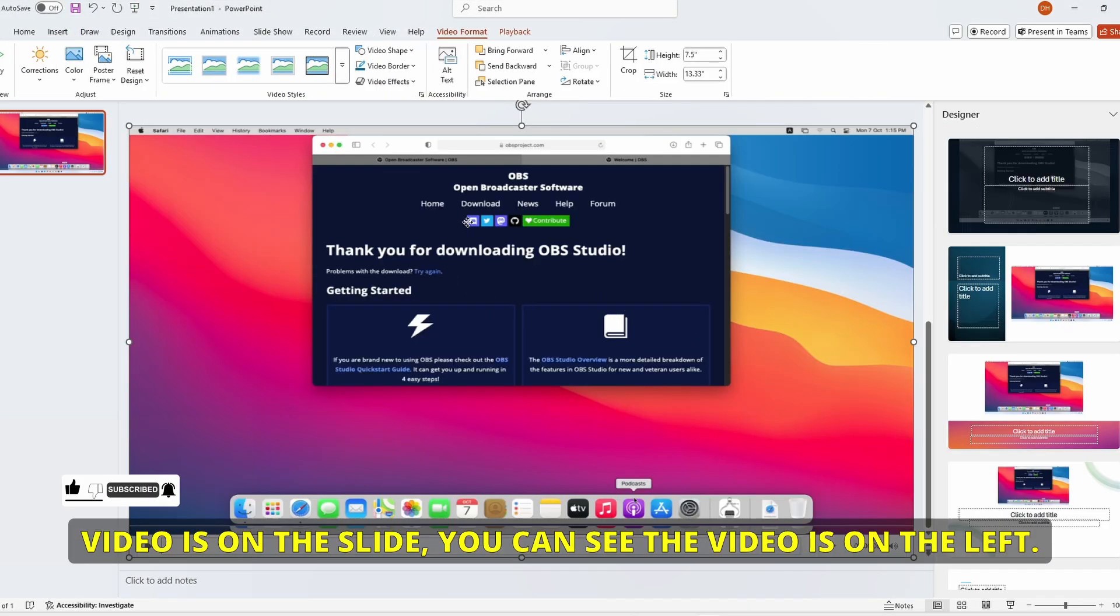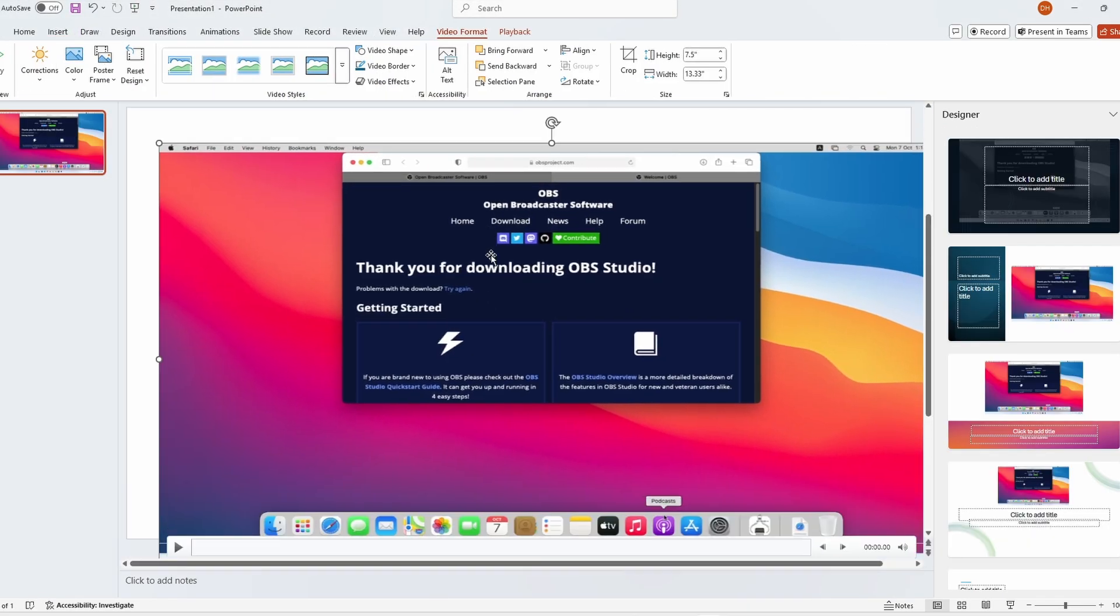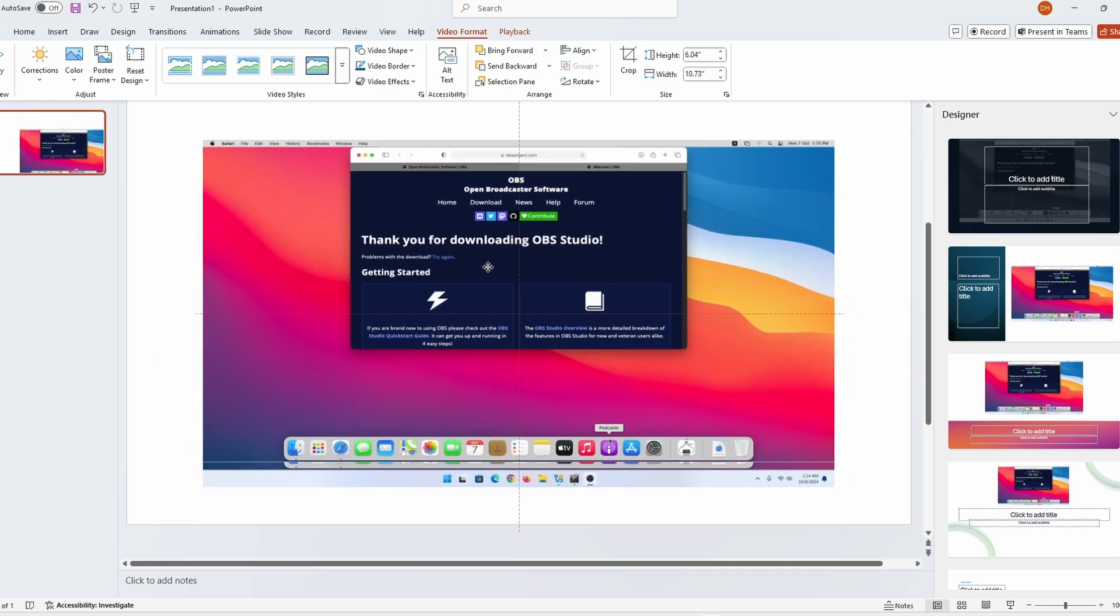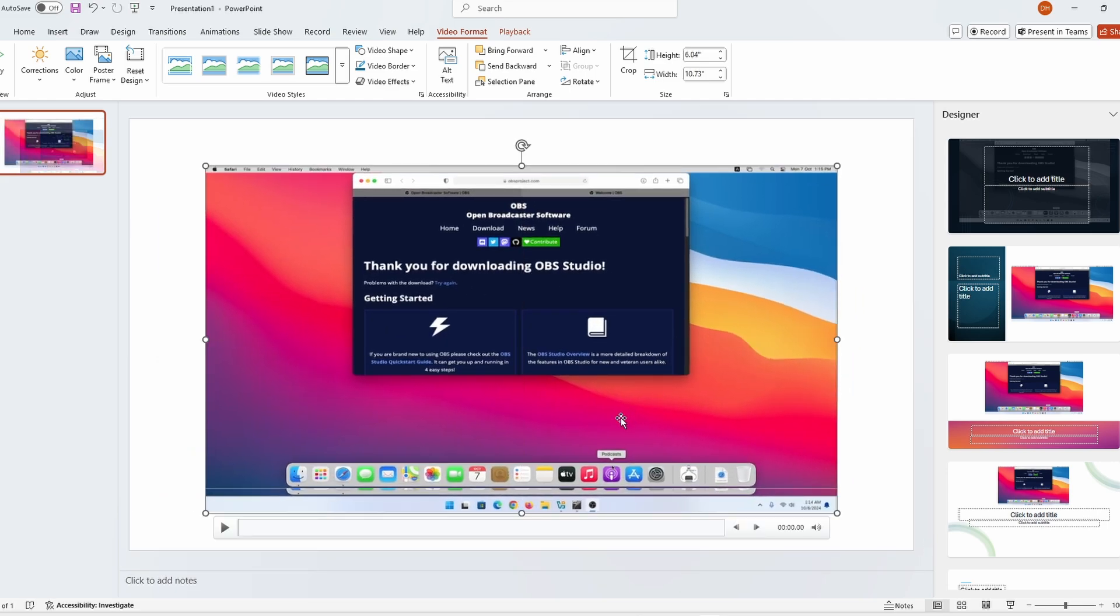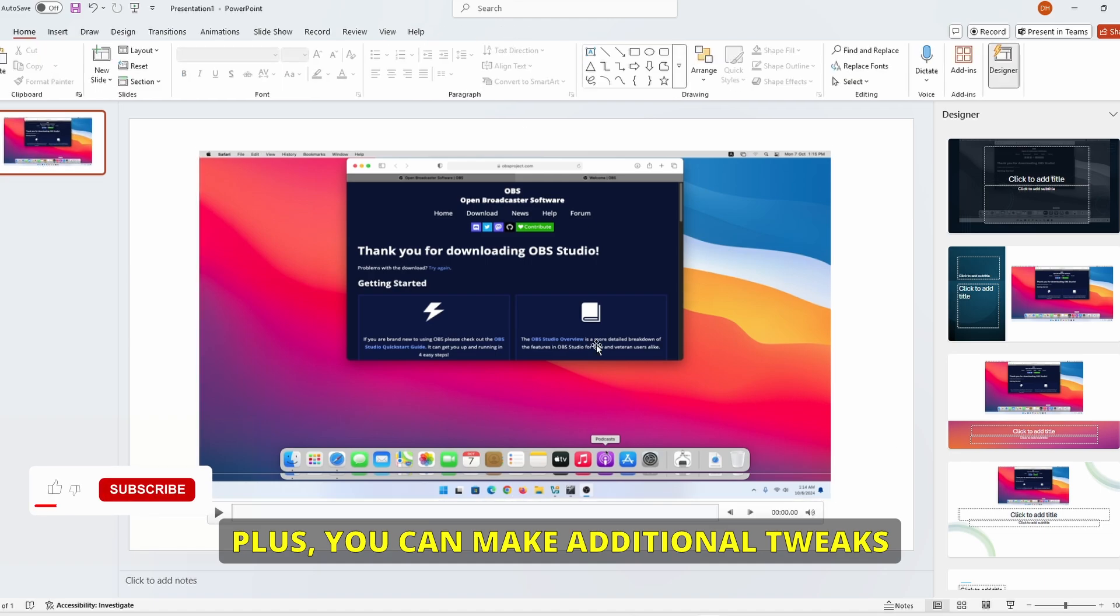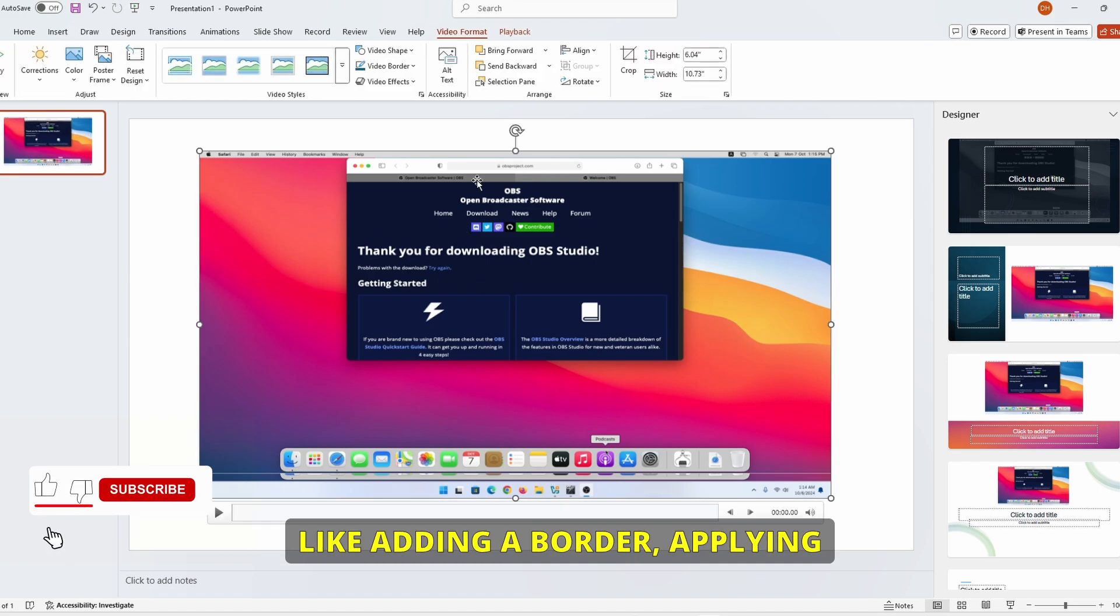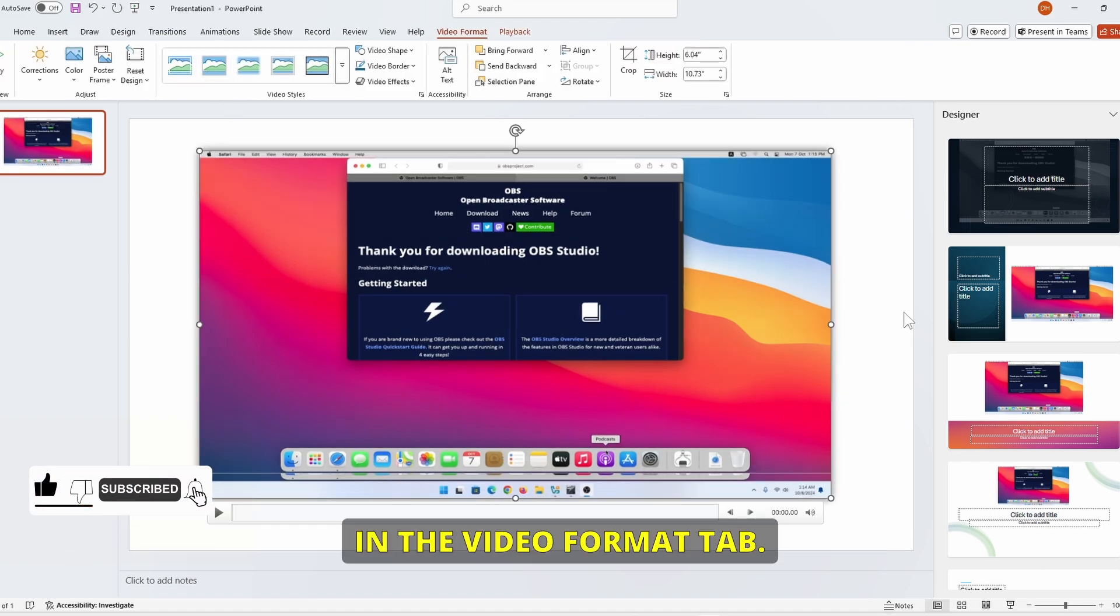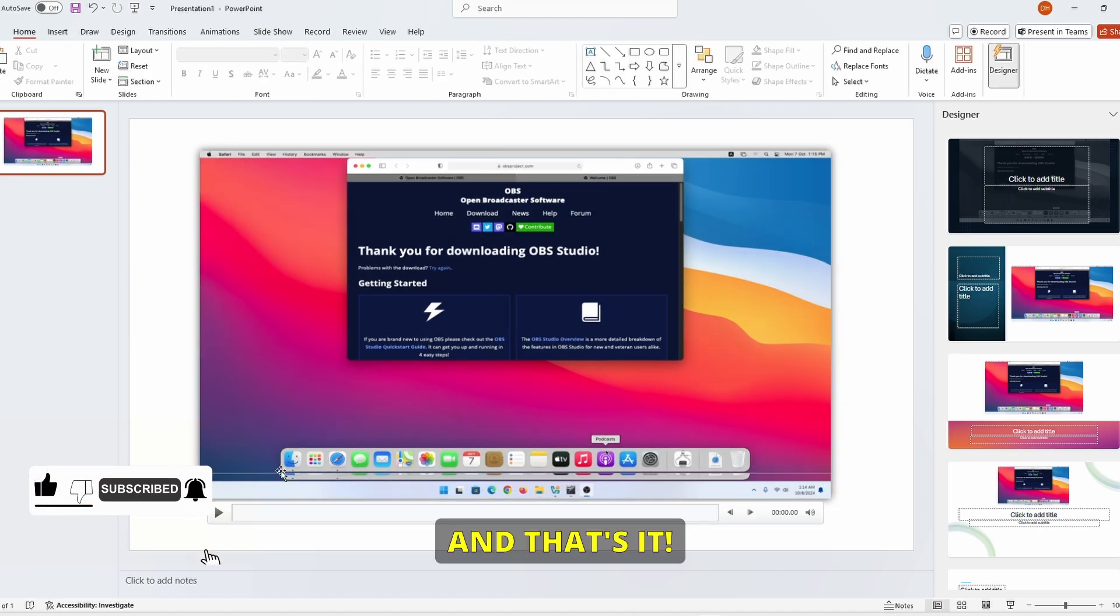Now that your video is on the slide, you can click and drag to place it exactly where you want. You can also resize it by clicking and dragging the corner handles. Plus, you can make additional tweaks like adding a border, applying effects, and more in the Video Format tab.